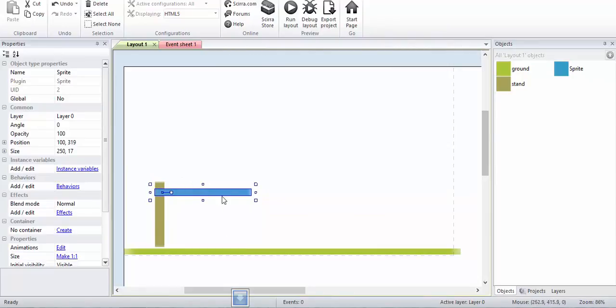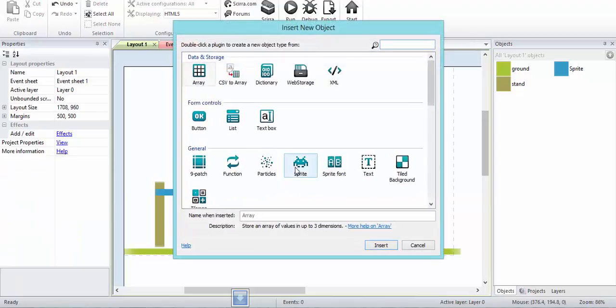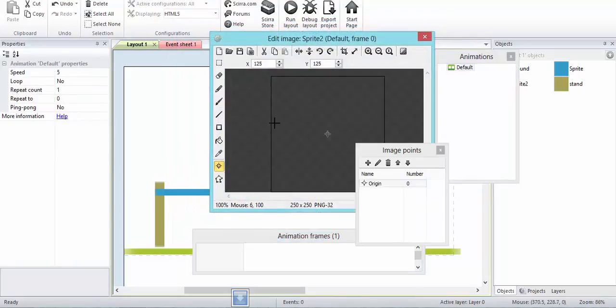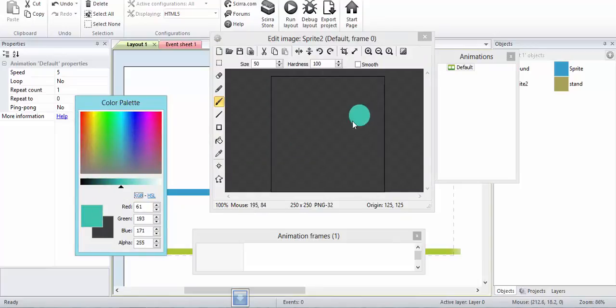Now I will make a ball, basically the projectile, the main thing which will be launched. I need a round object for that, so I will use my brush because Construct 2 does not have anything to draw circles.